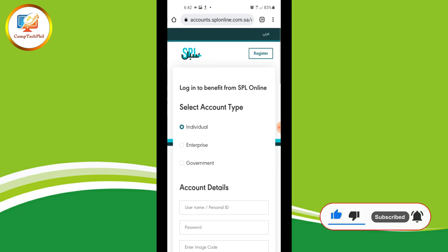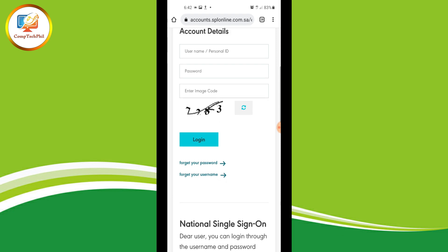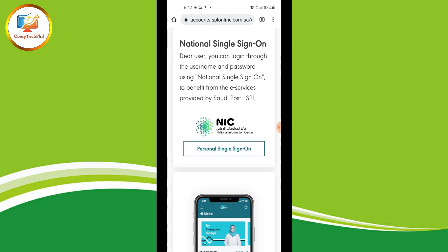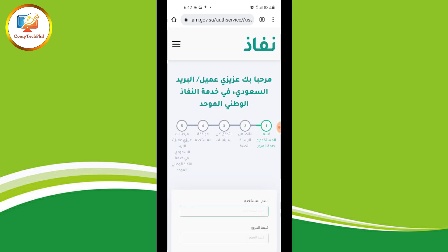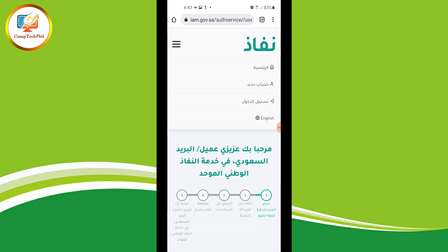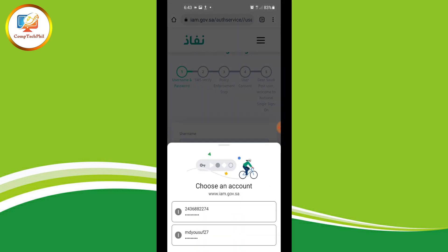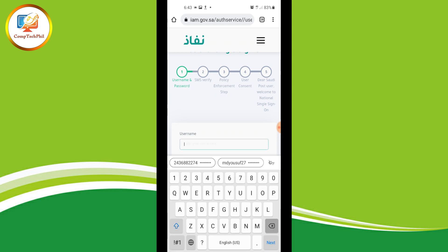After registration is complete, scroll down the SPL website and go to 'Personal Single Sign-On'. You will see the NIC — National Information Center. Tap 'Personal Single Sign-On', then tap the settings icon and select English. Don't forget your username — you can type your username or your Iqama number.